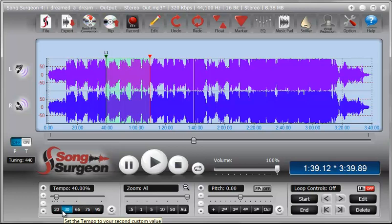So that will conclude this training video on how to use the tempo feature in Song Surgeon version 4. Thank you.